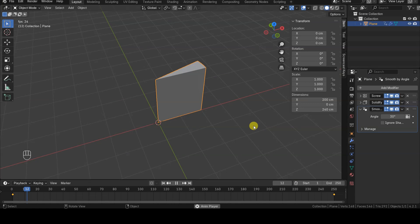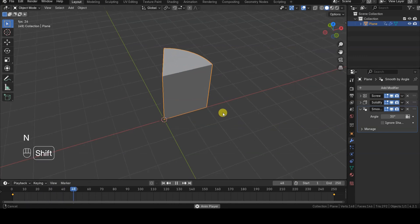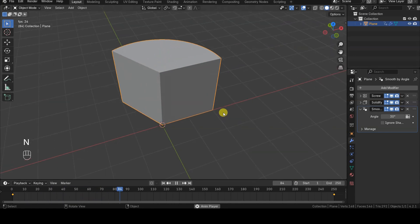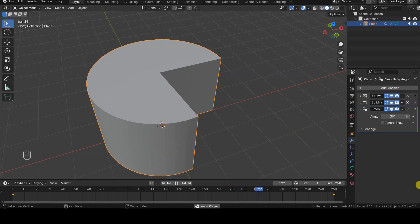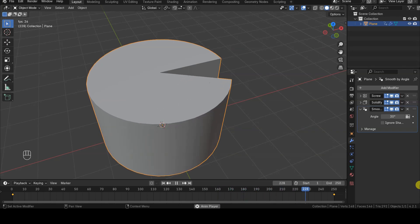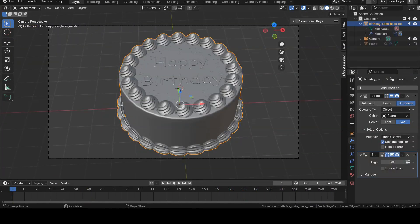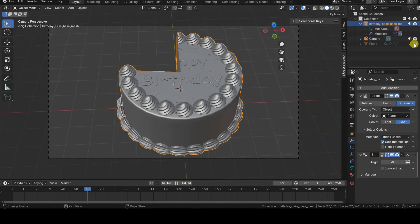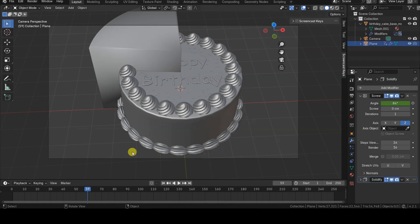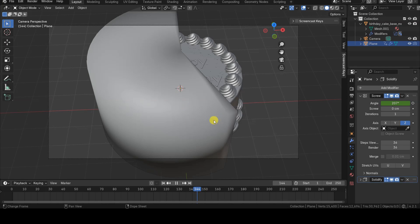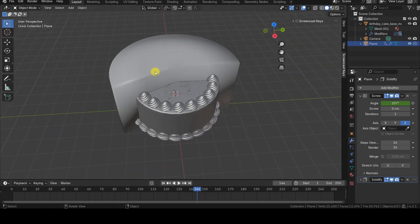Now, when playing the animation, we can see the desired result. To create the pie chart animation shown in the previous tutorial, I hid this plane in both the 3D viewport preview and the final render. As a result, only the disappearing pie chart was visible in the end.